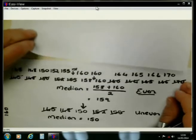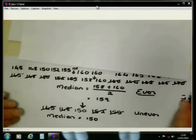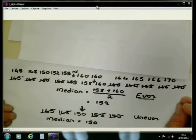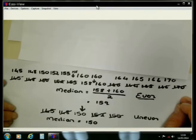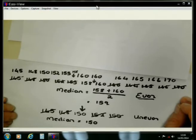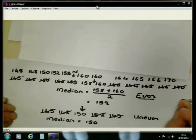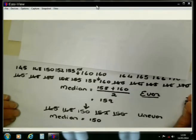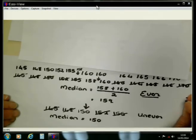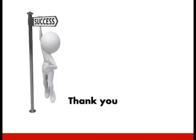Just to round up the lesson: when we calculate the median, it is very important that we first organize the data from the smallest to the highest value. We find the middle value. If it is an even set of data, we will find two values in the middle, so we add those two values and divide by two. If it is an uneven amount of numbers in the data set, we will find just one value in the middle, and that value will be the median of that set of data.